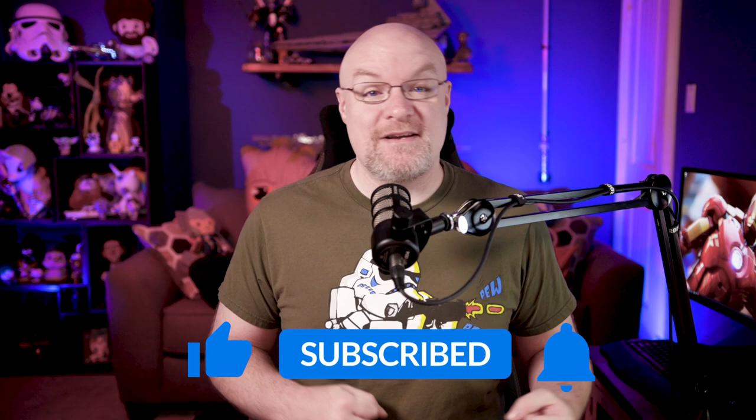If you're finding us for the first time, be sure to hit that subscribe button to stay up to date with all the videos from both Patrick and myself.